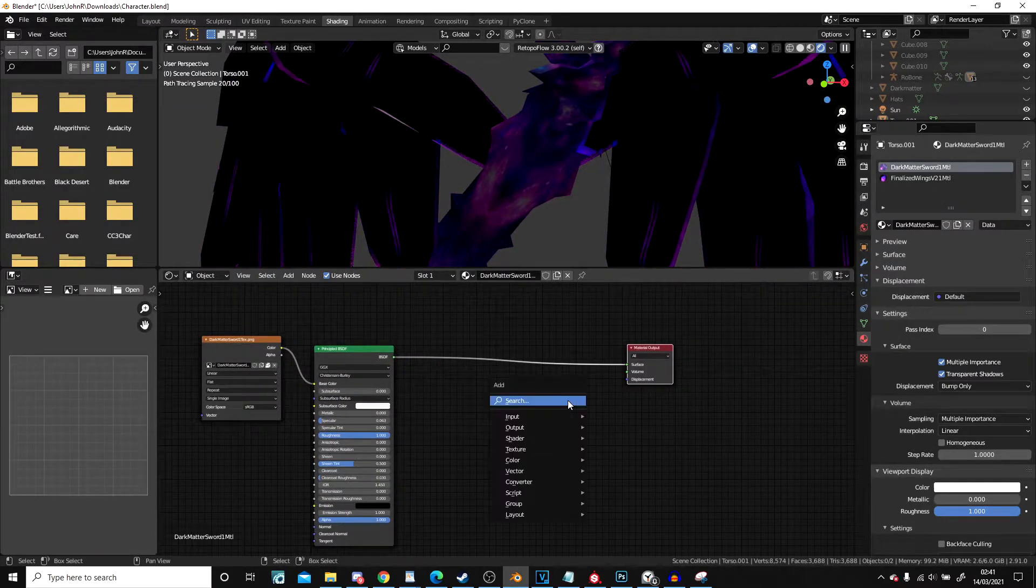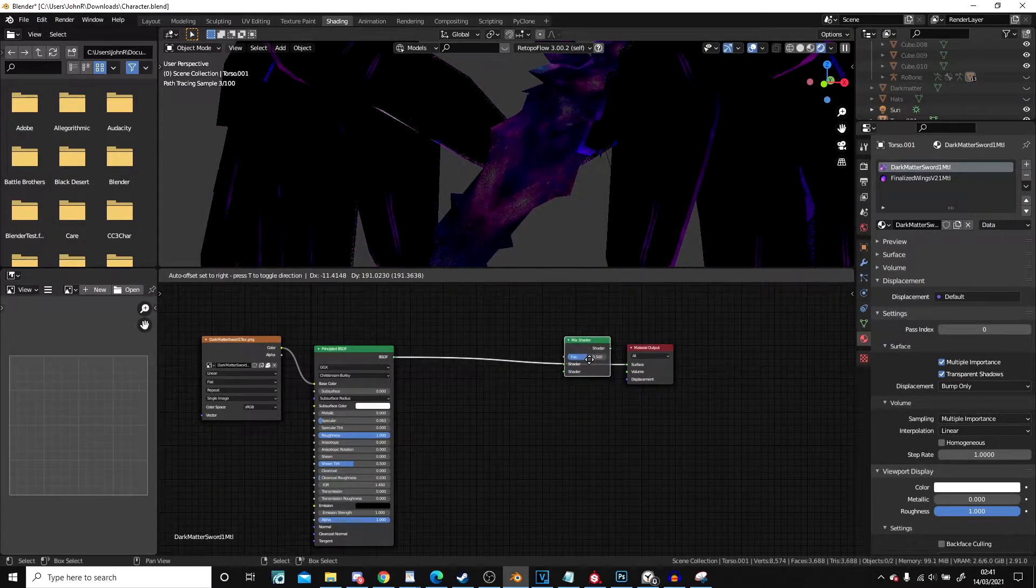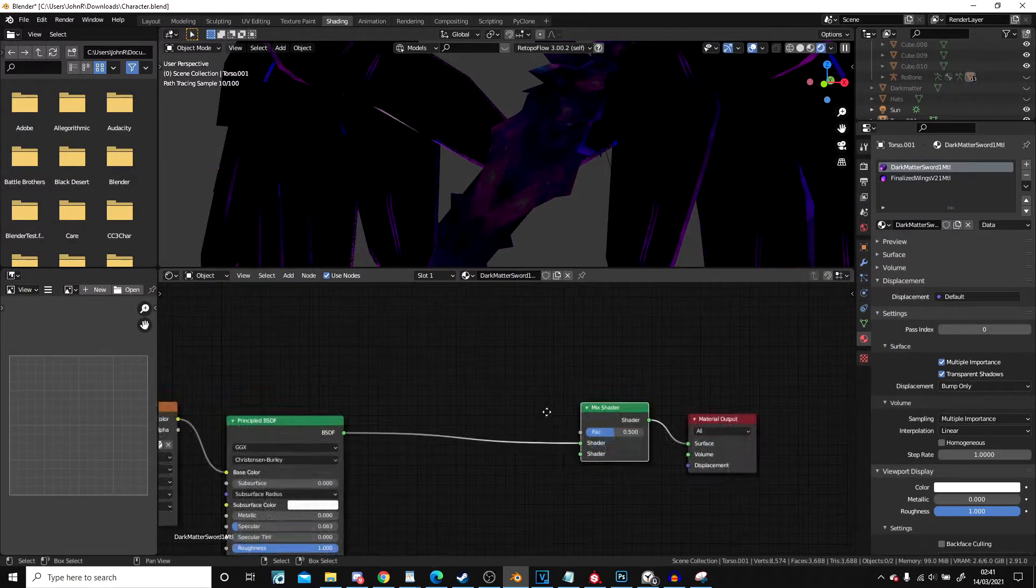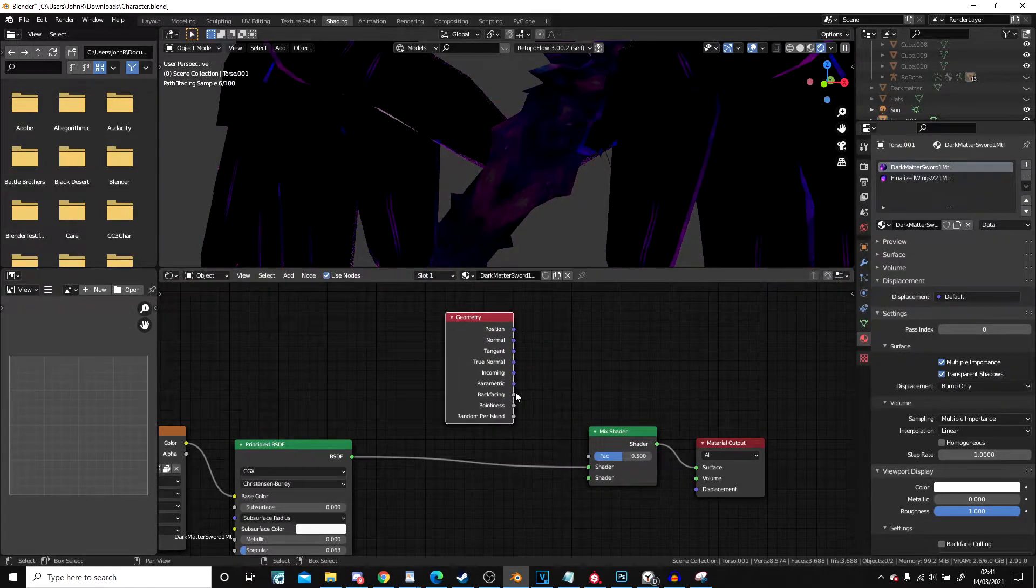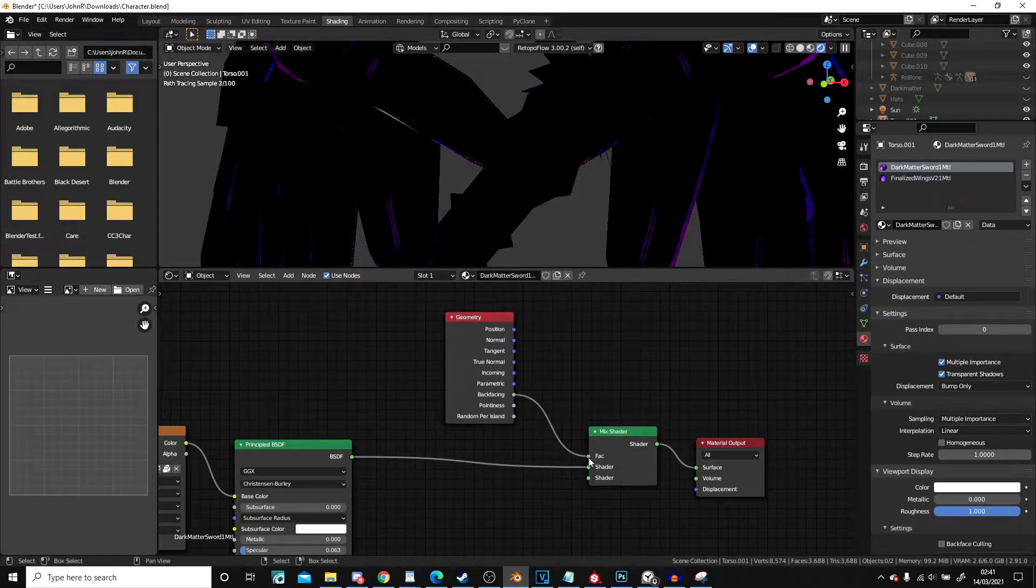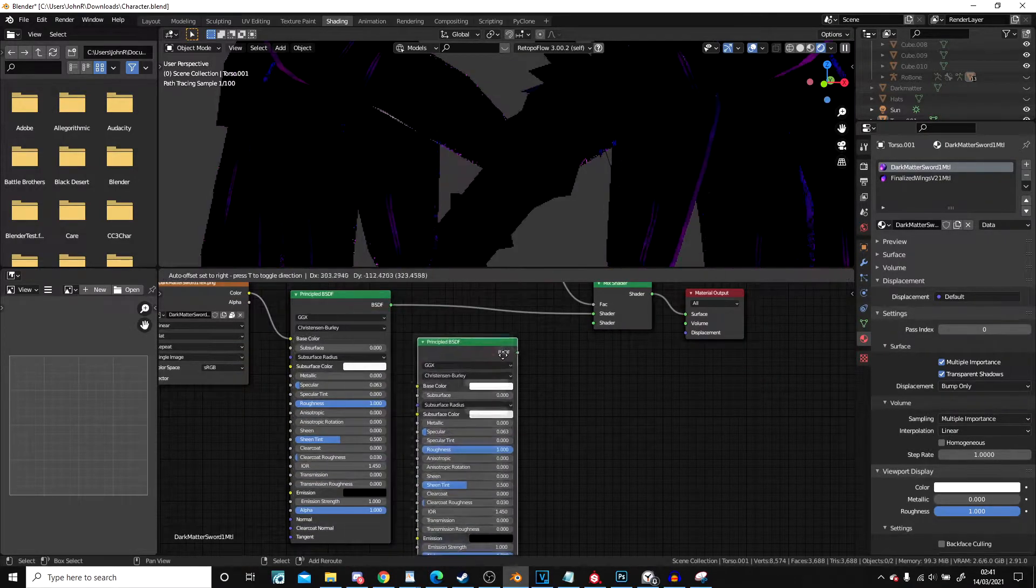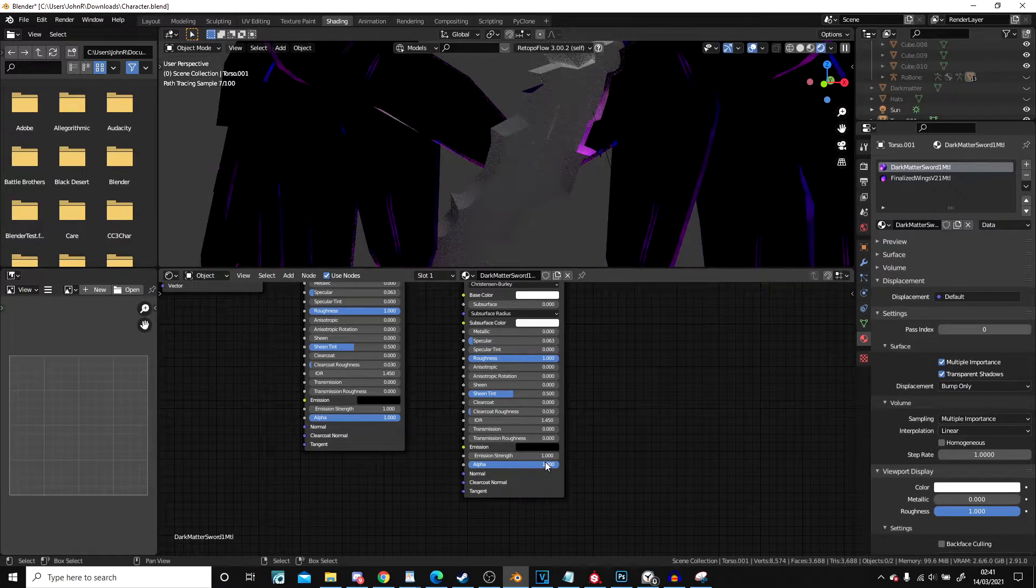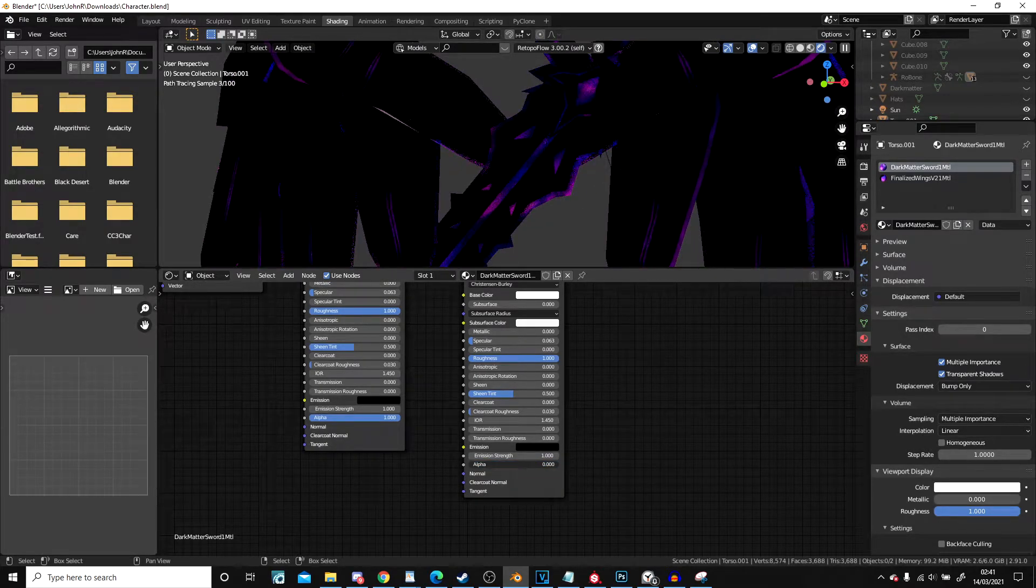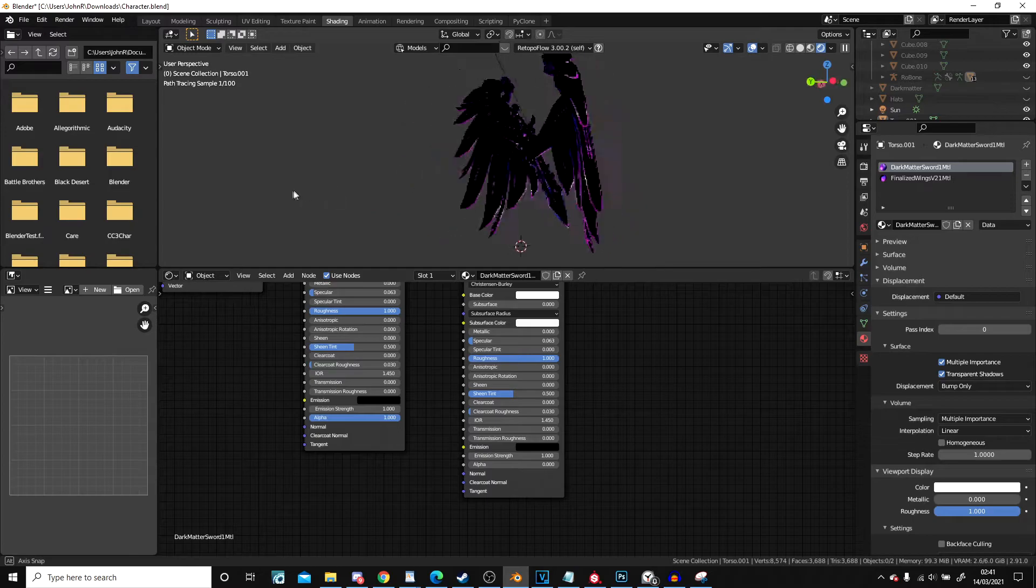Drag that out of the way. Add a mix shader. Drop it on the line. Add a geometry node. Drag it onto the line. And then I'm going to duplicate the principal shader. Plug that in. And drop the alpha to zero. And there we have it. The properly outlined character.